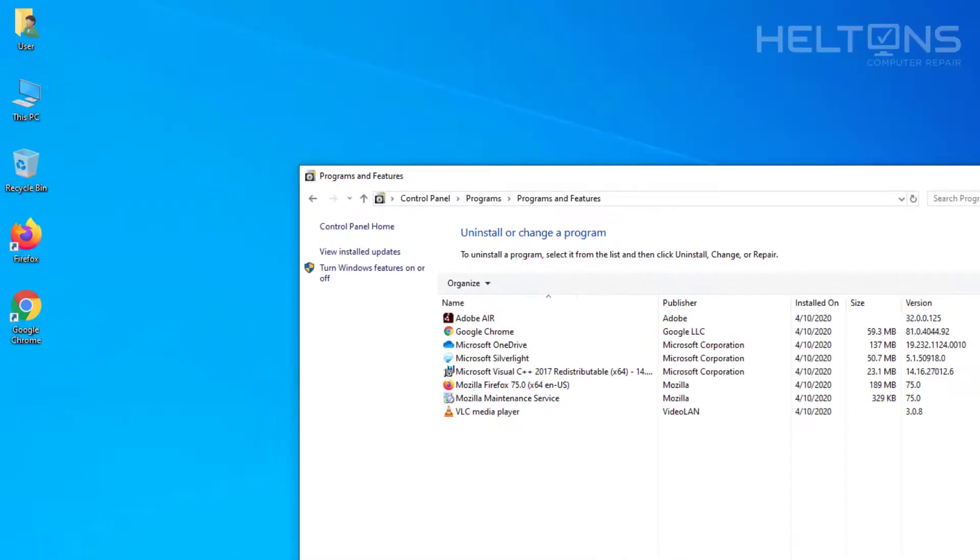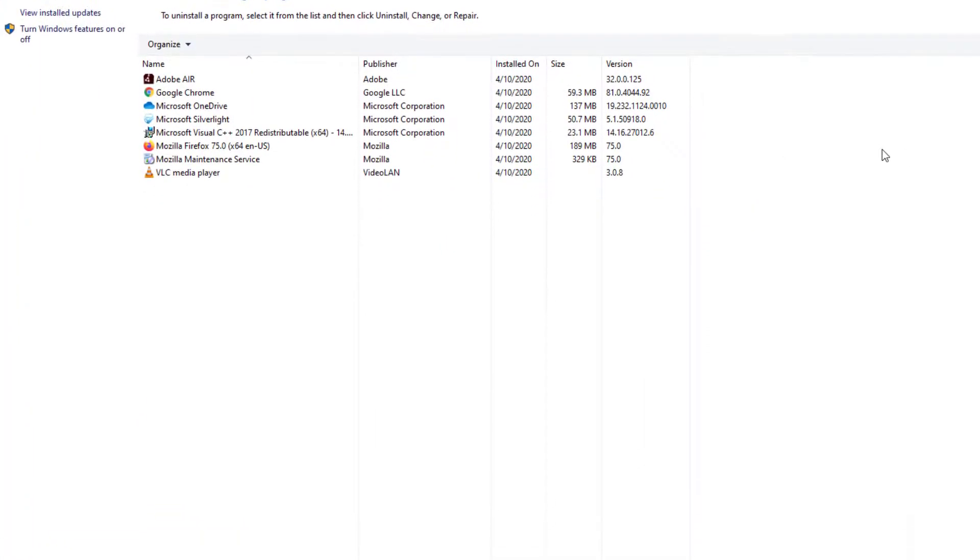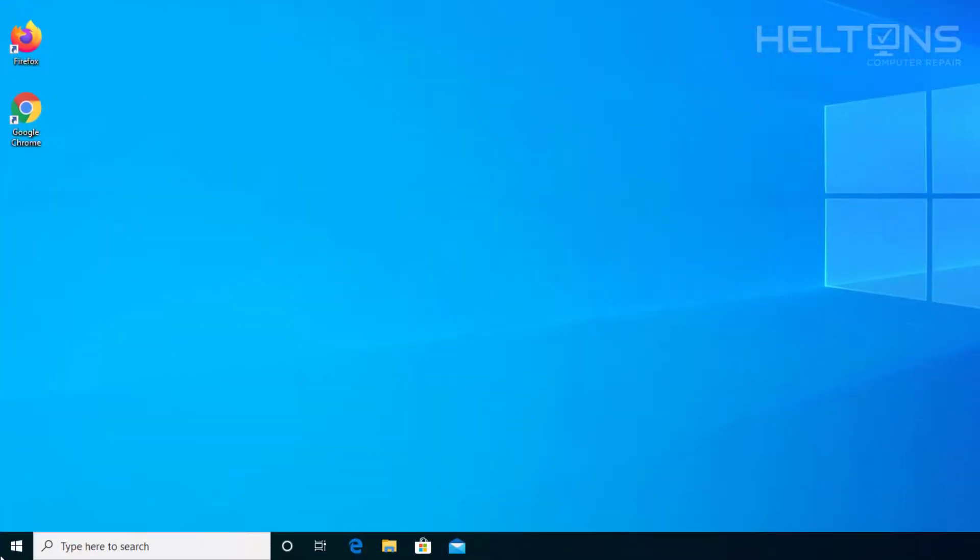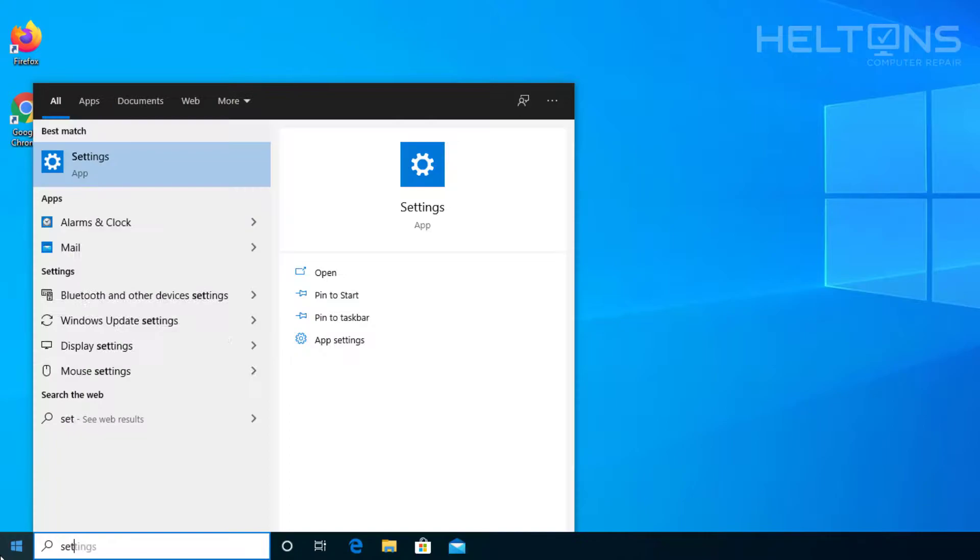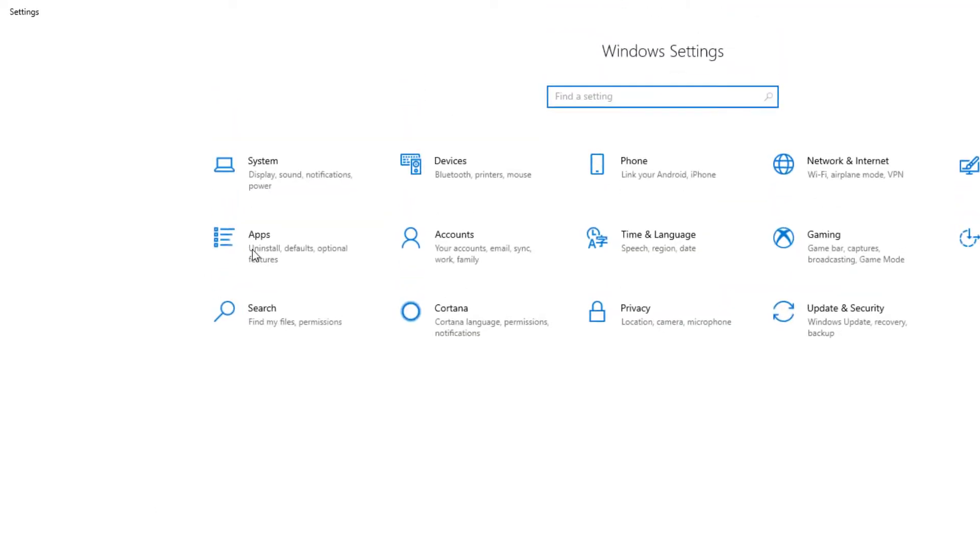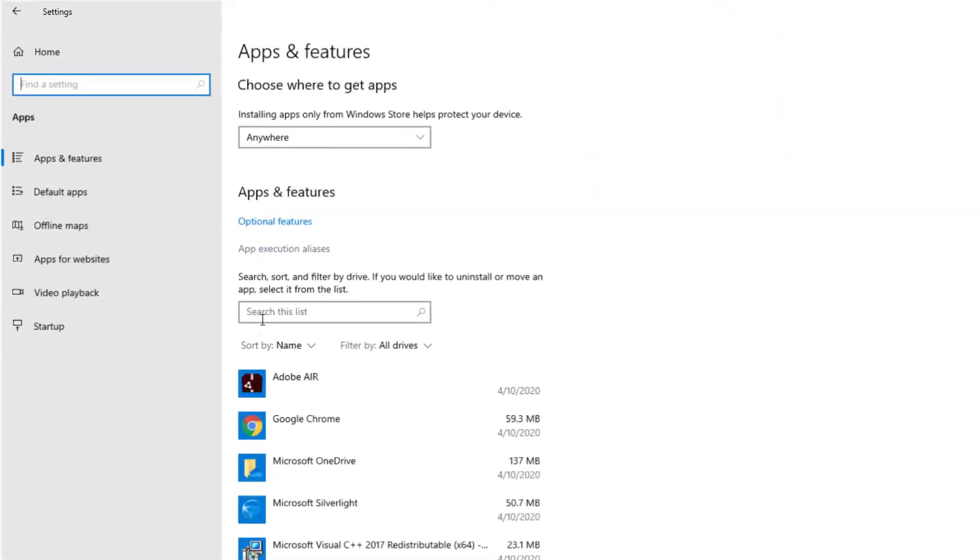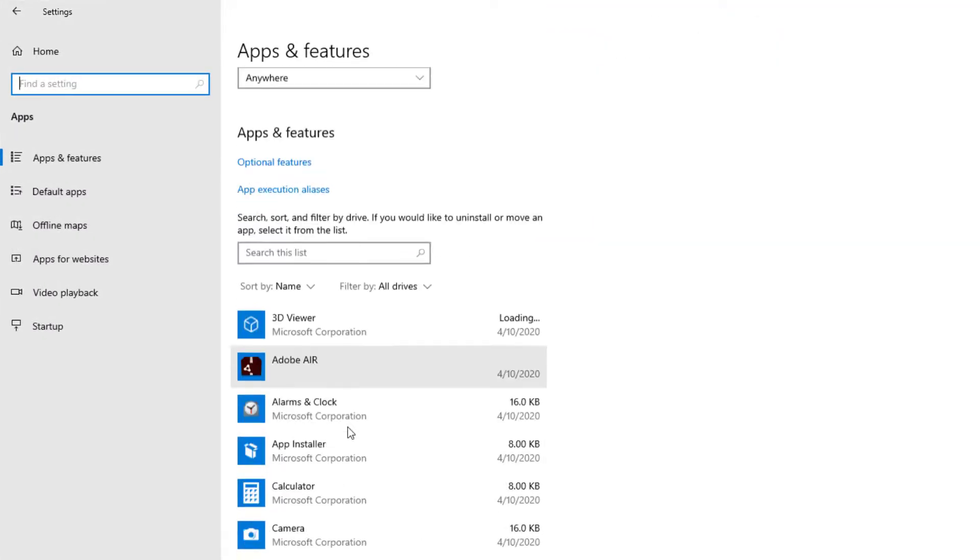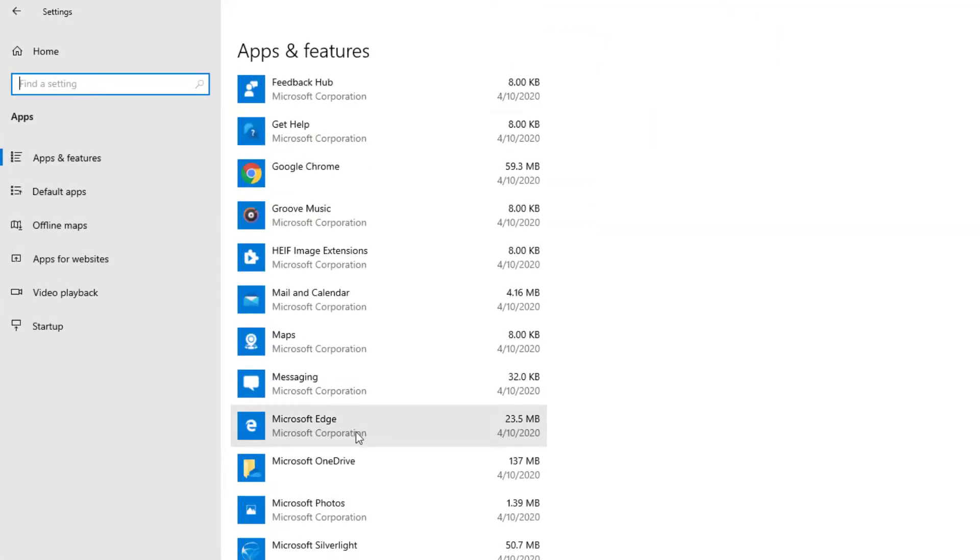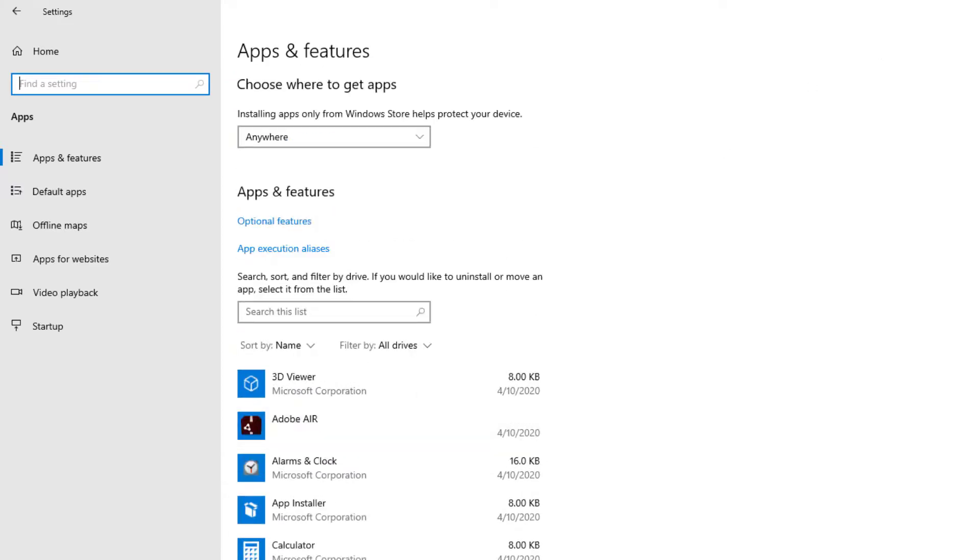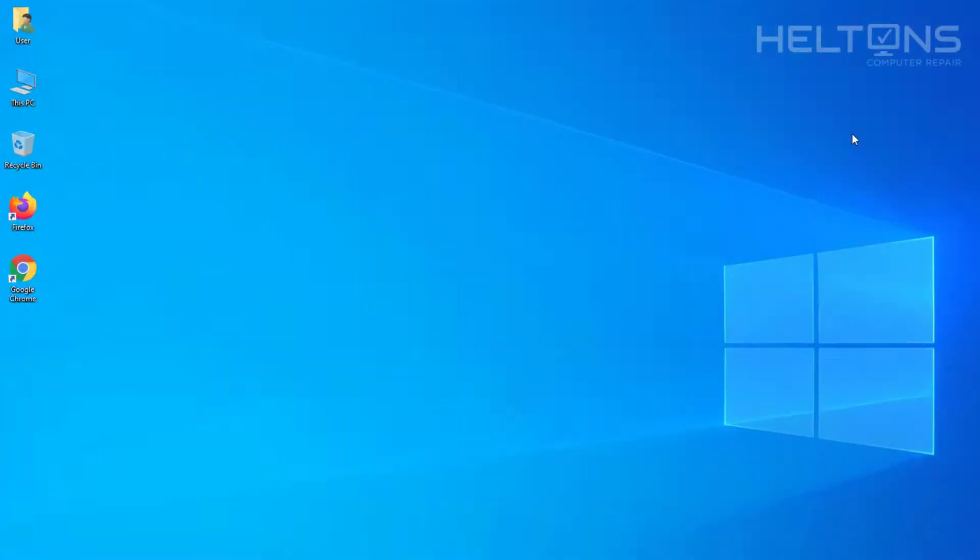Again let's go to Settings just to verify. I do not see it there either. So it seems that we are good.